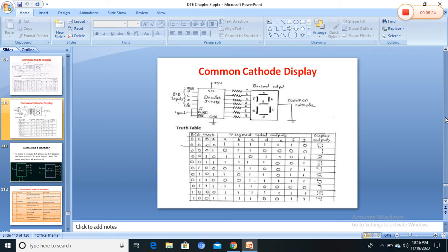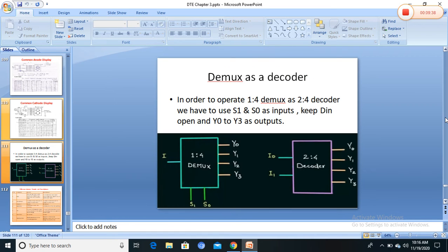In the BCD to seven-segment experiment, BCD input is given and numbers 0 to 9 are observed on the display. Next: why is a demux operated as a decoder? A decoder is identical to a demultiplexer without any data input — it performs the inverse operation of the encoder. The decoder has n inputs and m outputs. For a demux, there are select lines, an output, and one data input line (one input, many outputs).